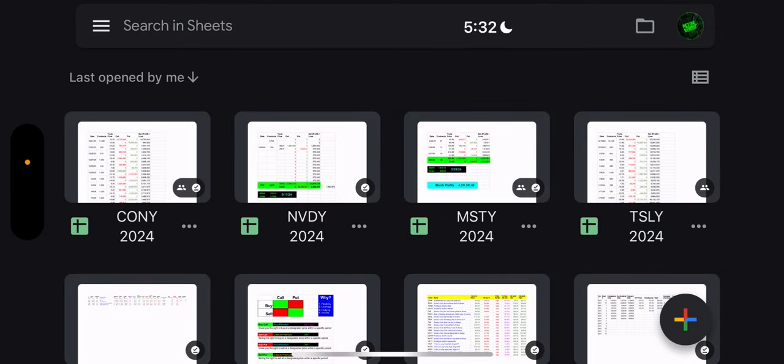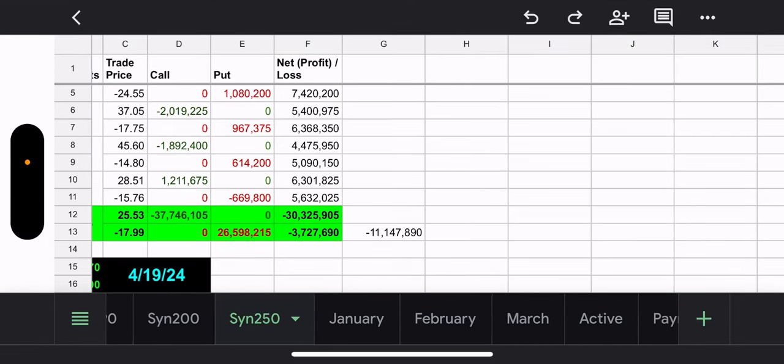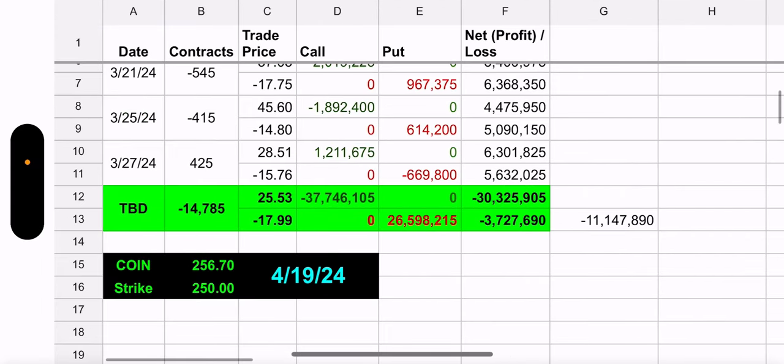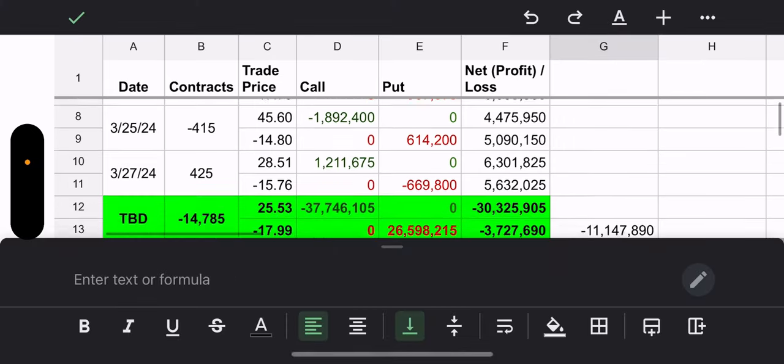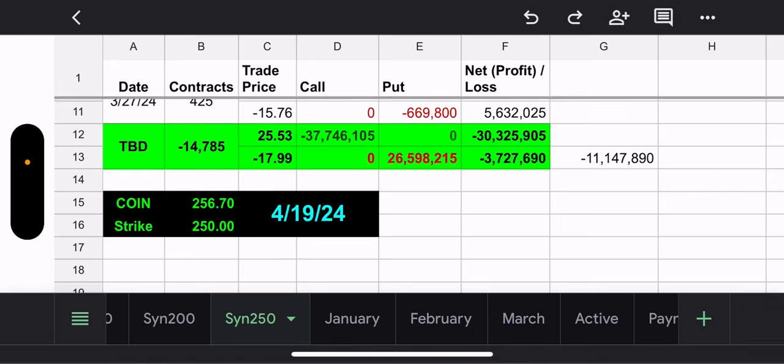So CONY only has one synthetic position. It's a synthetic 250. Coin is priced above that. So this currently has a value to them if they decided to close it. But regardless, yesterday, they added 425 contracts. And overall, that cost them money to open because the value of the call is greater than the put for the synthetic. But all in all, it was around $500,000 to $600,000 expense. But if they decided to close the synthetic, they can make $11 million. But this expires April 19th, so they're not going to close it.